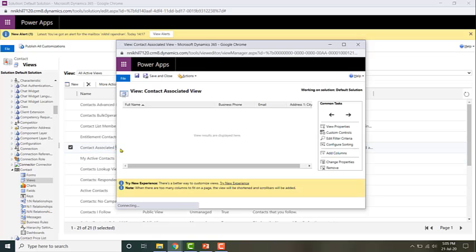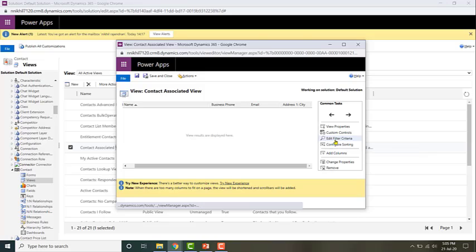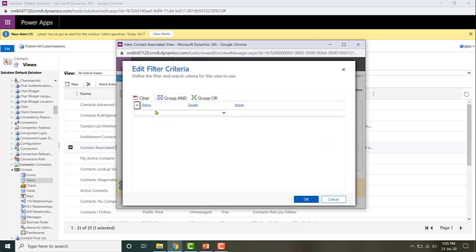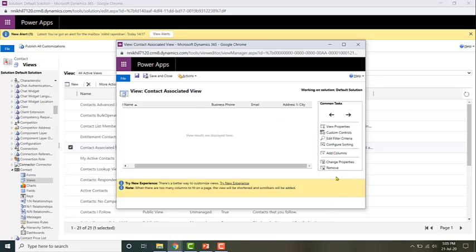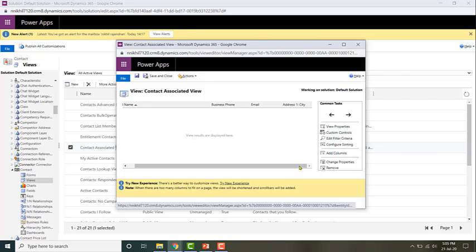You can make some changes to this view if you want. You can edit the filter criteria. Right now it has status equals active. You can add more filter criteria and configure the sorting, add some columns, etc.